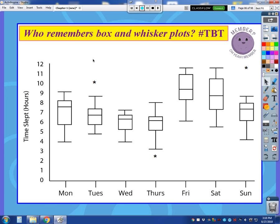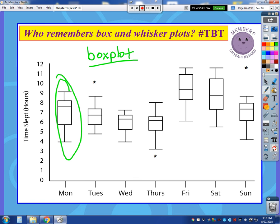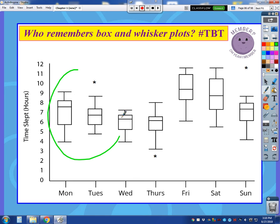You might have heard of this or maybe seen this years ago, known as the box and whisker plot. But we are just going to refer to it simply as a box plot. Now, box plots look like these, and these are multiple box plots. There are scenarios where you look at two box plots at a time so that you can easily compare their distributions.